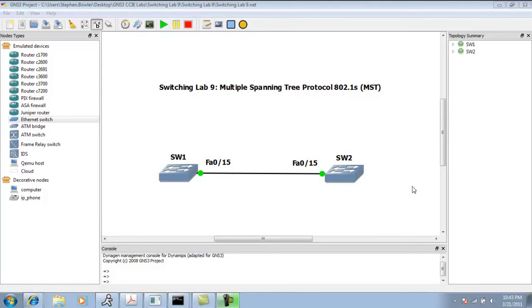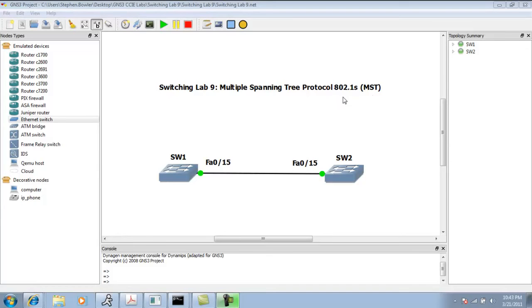Hello, my name is Steve Bowler, and in this video we're going to be taking a look at switching. Particularly within switching, we're going to be taking a closer look at Multiple Spanning Tree Protocol, otherwise known as MST, and that is 802.1s.